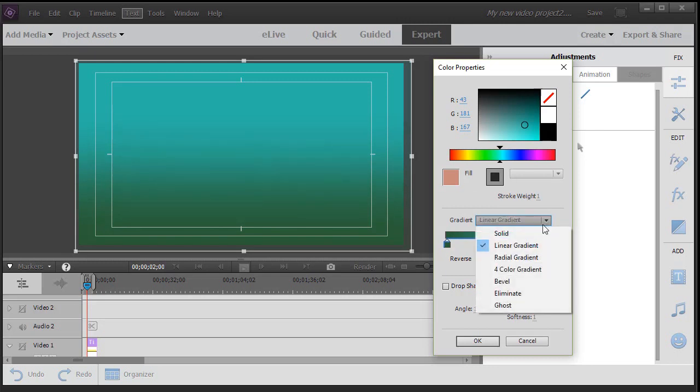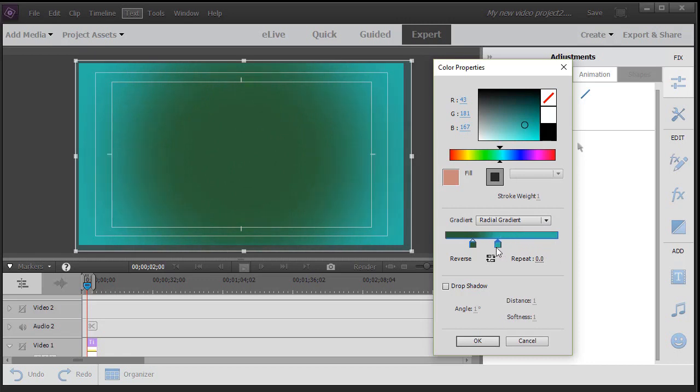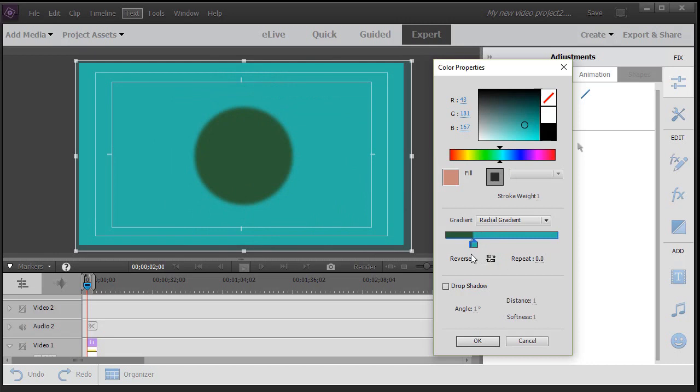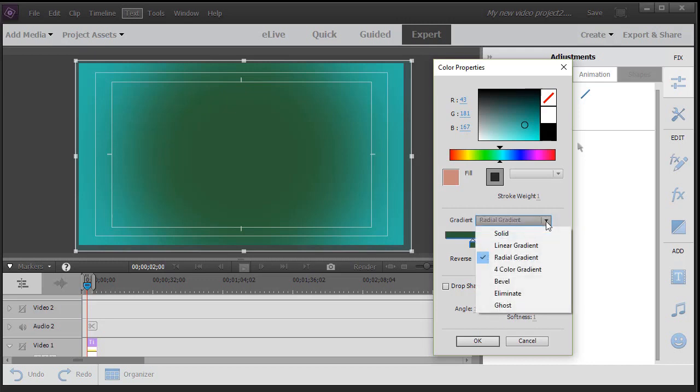I also can do a radial gradient if I want. And here I have one color on one side and the other on the other side. And again if I get them very close together I get basically a circle in my linear gradient. Radial gradient.